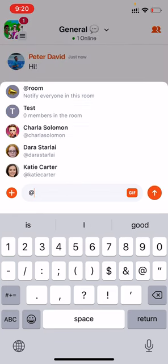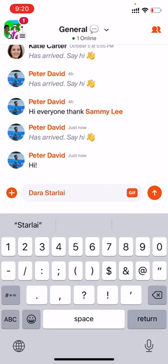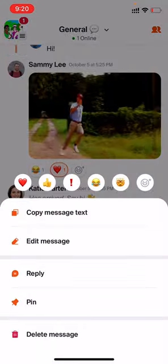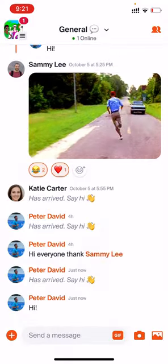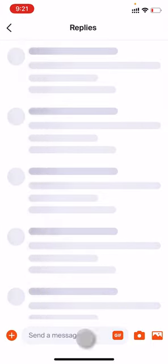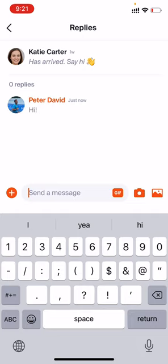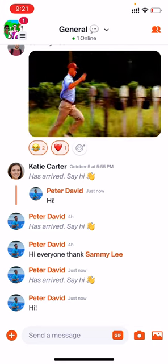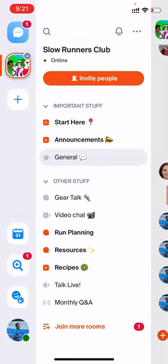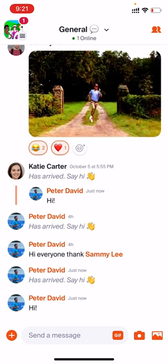You can mention people by pressing the @ symbol and selecting their name. If you press and hold on one of your own messages, you can choose to edit or delete it. If you press and hold on somebody else's message, you can react with emojis. To reply to someone and start a thread, tap on the message and reply that way. The people involved in the conversation will get notified about threads.